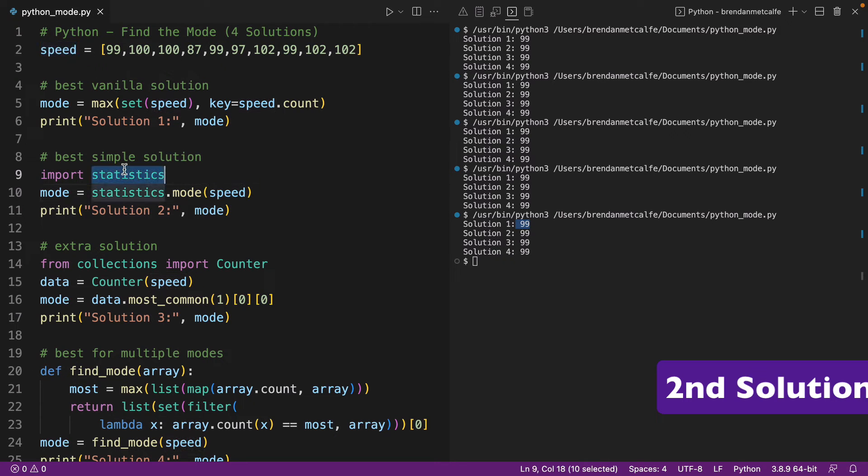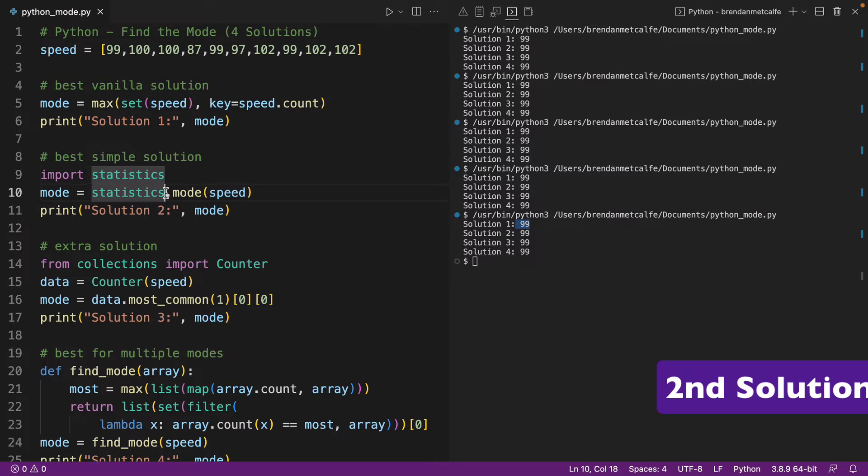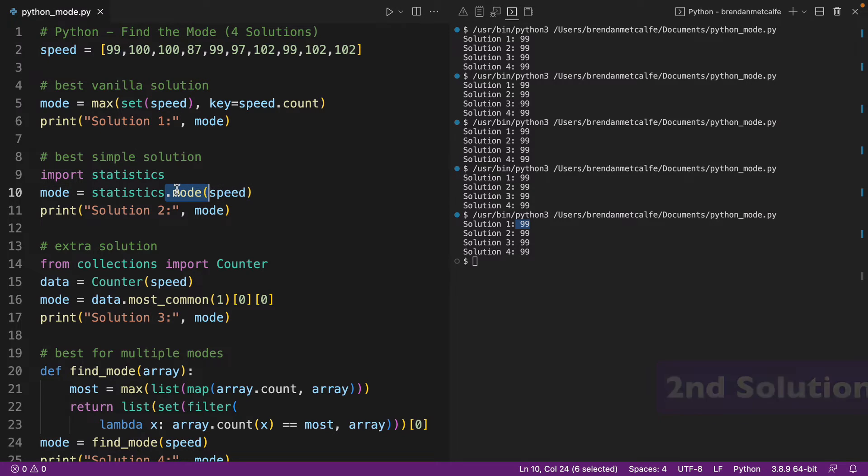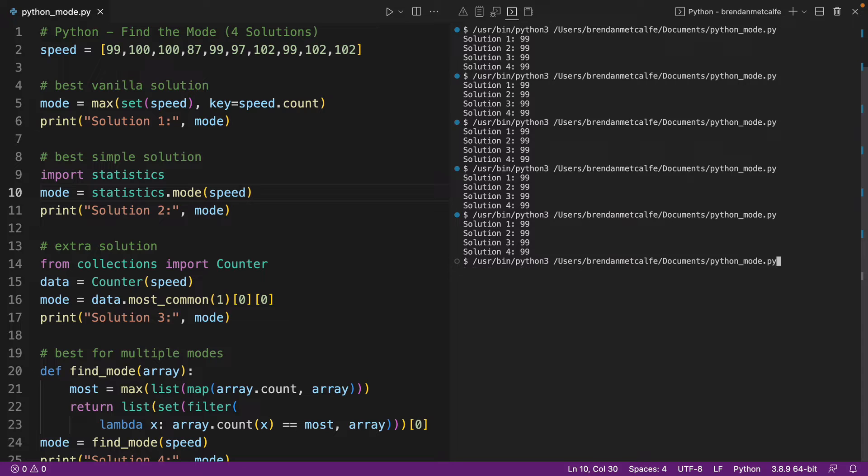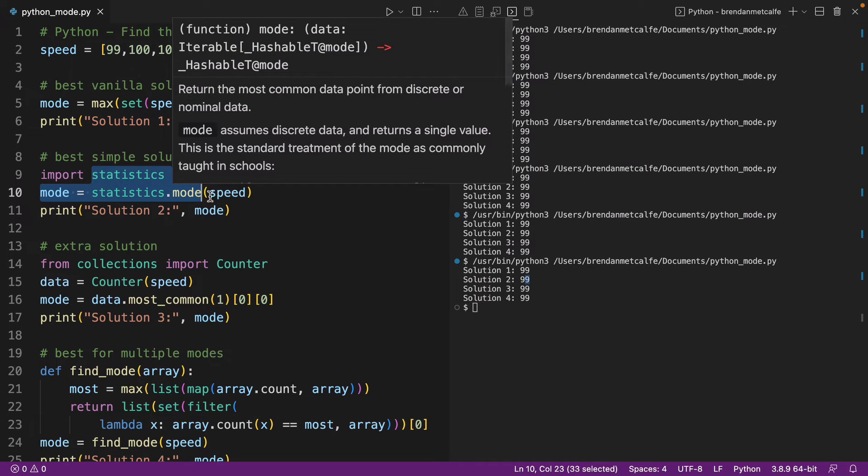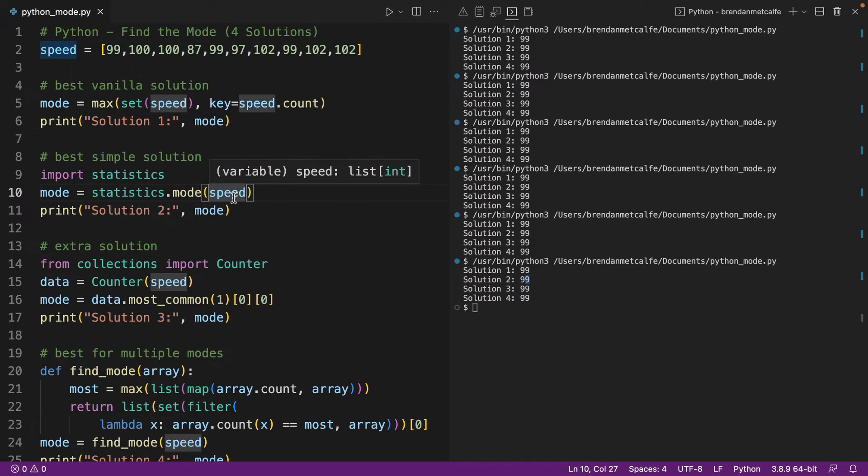But for the time being, you're going to have to import statistics, and then it's as simple as doing statistics.mode and wrapping mode around the list. So of course we can run that again, and we can see we are getting 99 for the mode here using the statistics module.